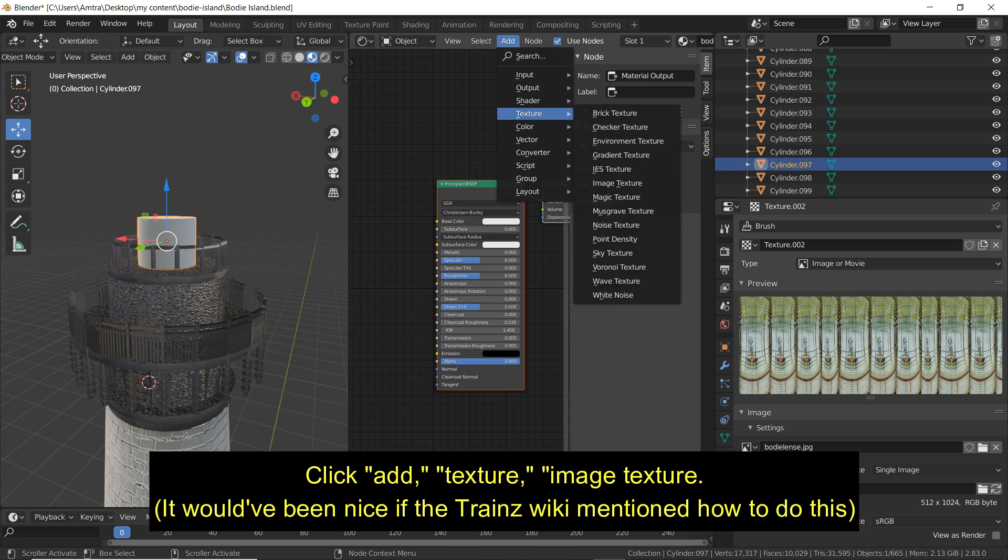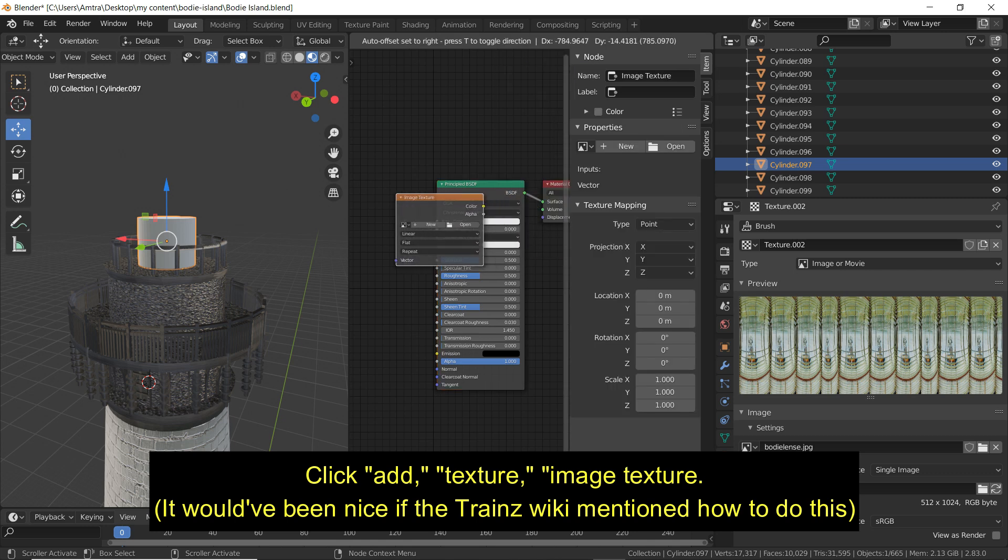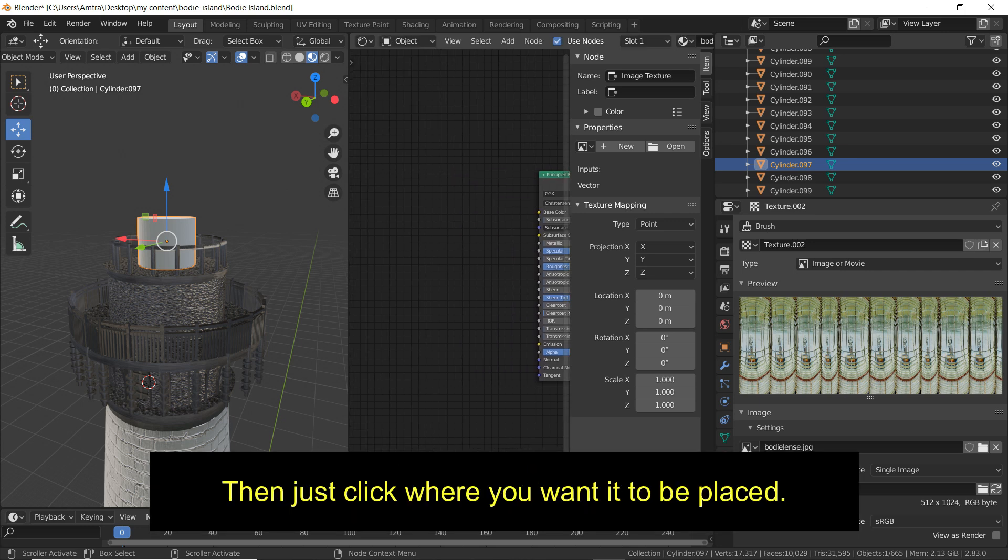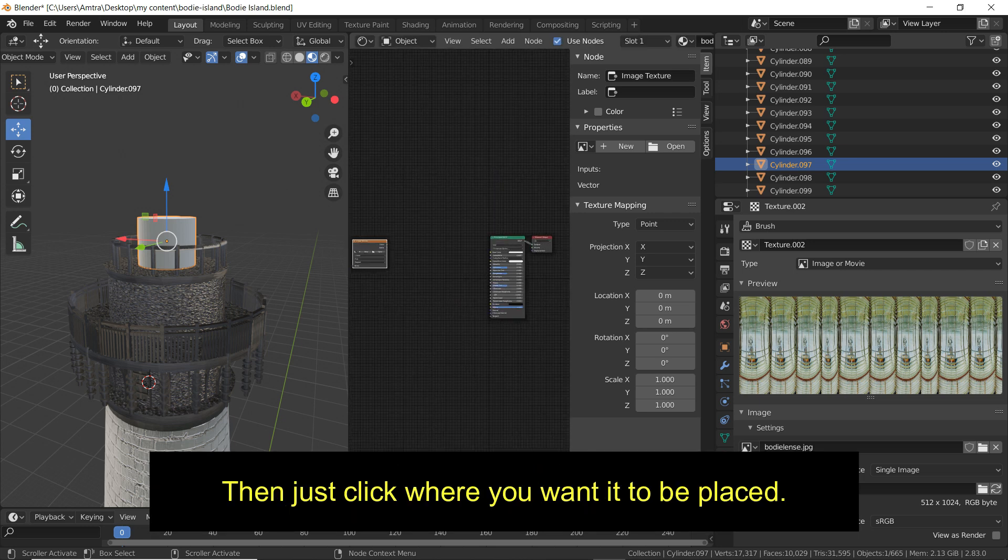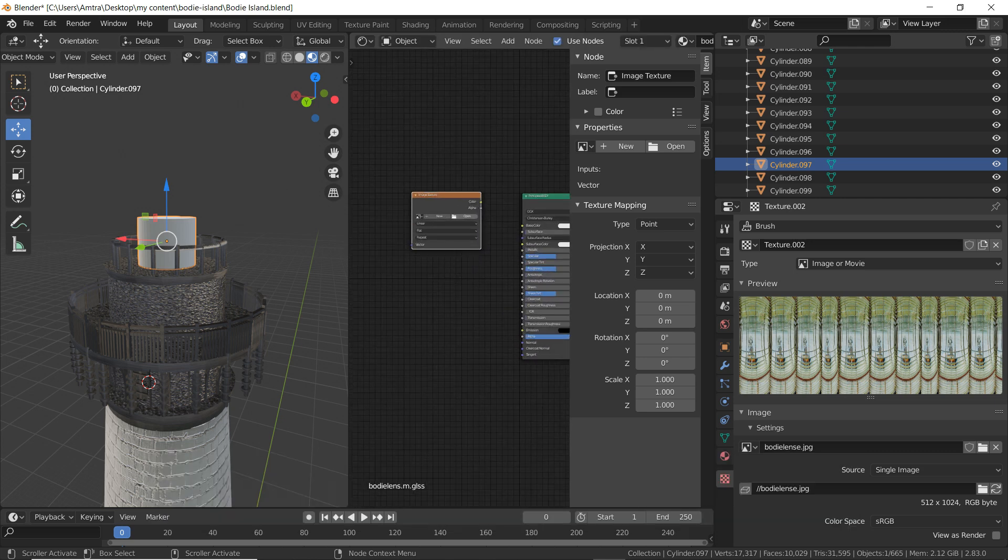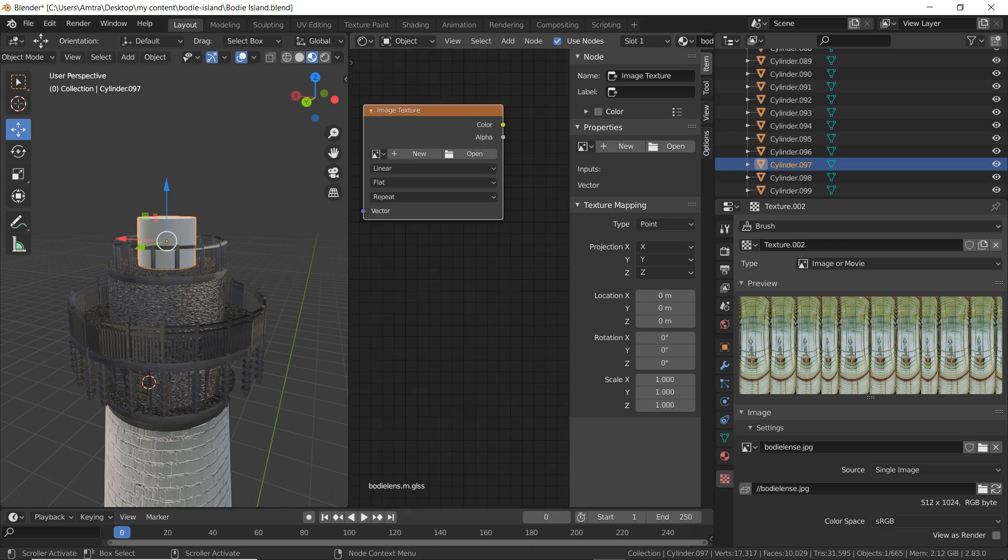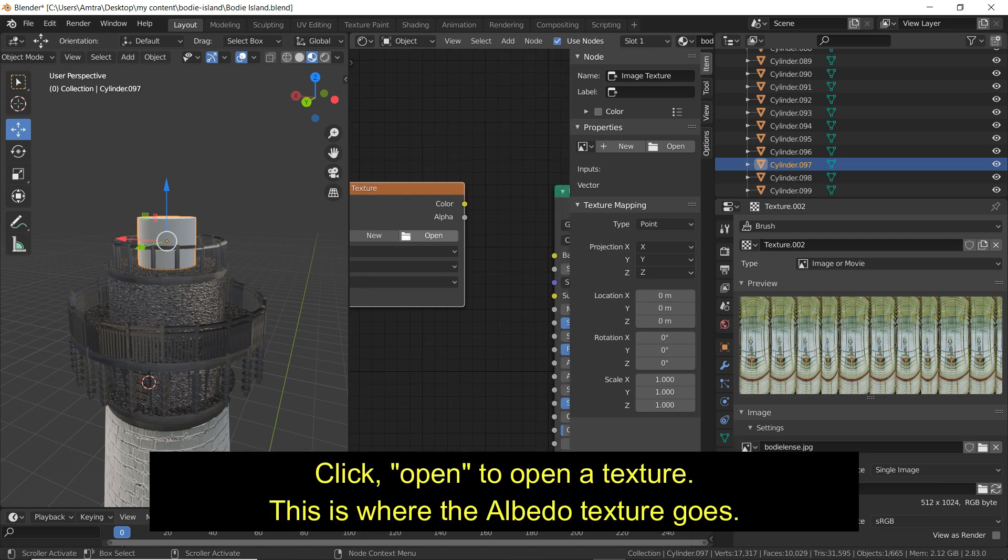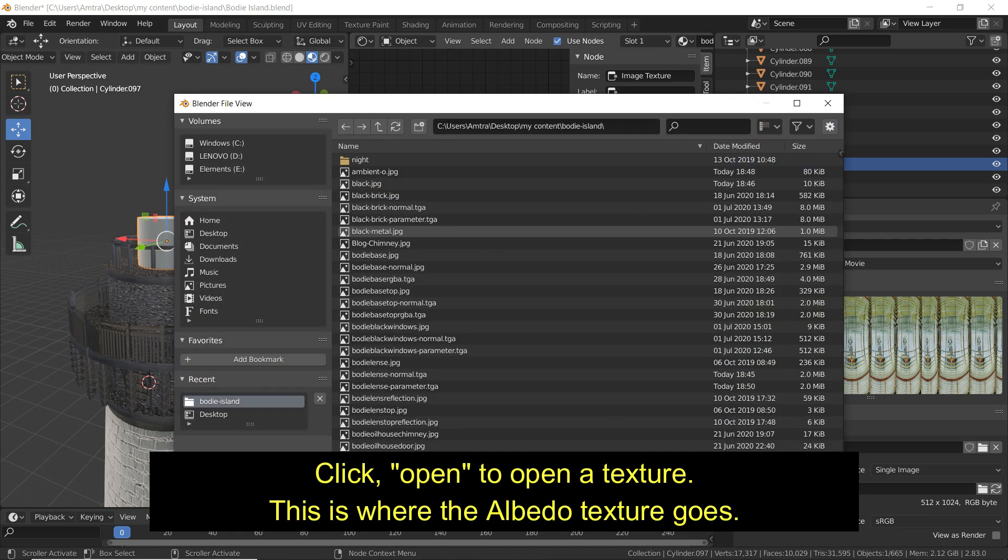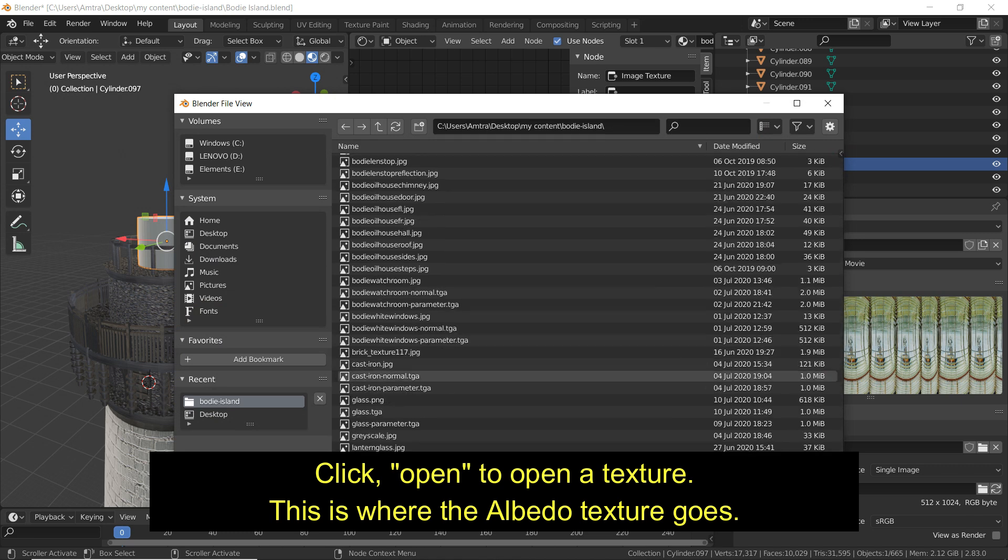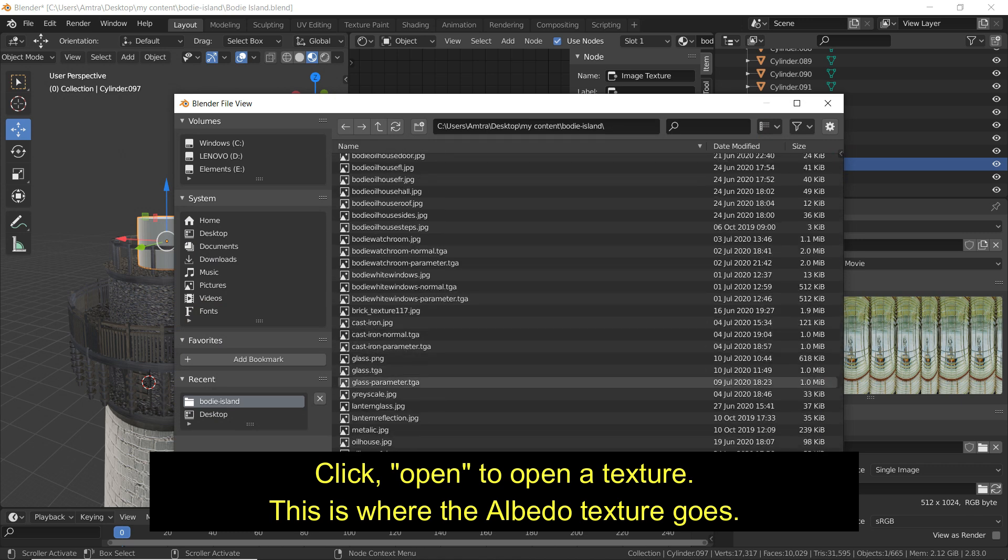Click Add, Texture, Image Texture. It would have been nice if the Trainz wiki mentioned how to do this. Then just click where you want it to be placed. Click Open to open a texture. This is where the Albedo texture goes.